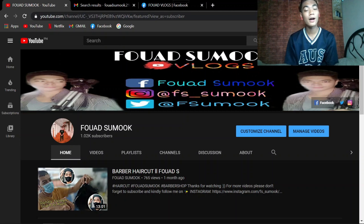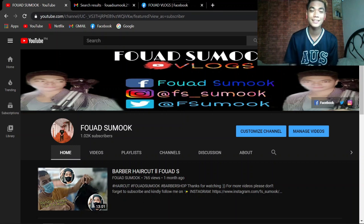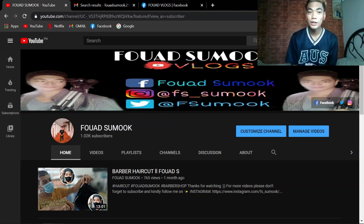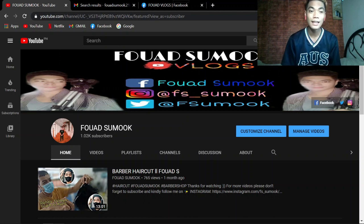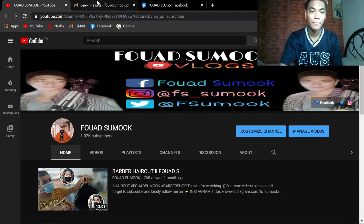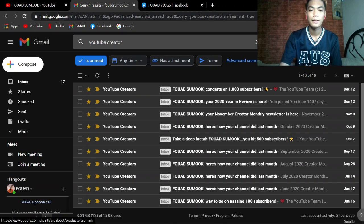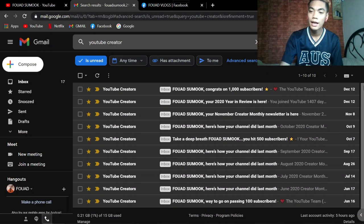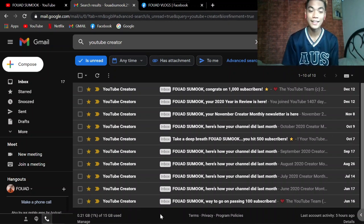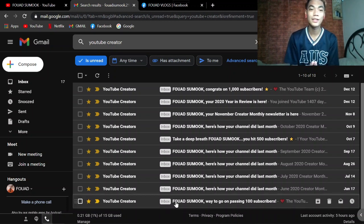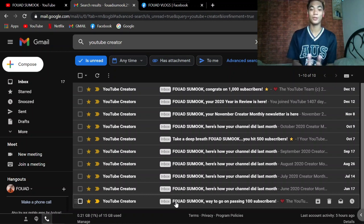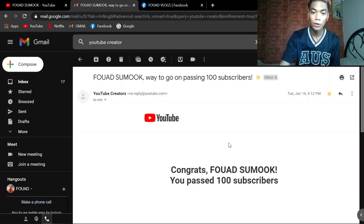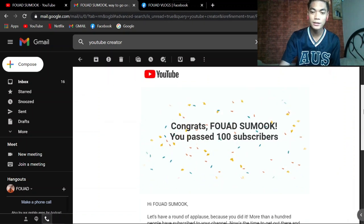And sana dumami pa itong mga YouTubers natin, yung mga hindi pa dyan nagsusubscribe, magsubscribe na kayo sa aking channel guys. Samahan nyo ko sa aking mga journey sa mga susunod kong vlog. And guys, tignan po natin itong mga sinend ng YouTube sa akin na galing email or Gmail. Itong sinend sa akin na YouTube creators through email sinend. Congrats.